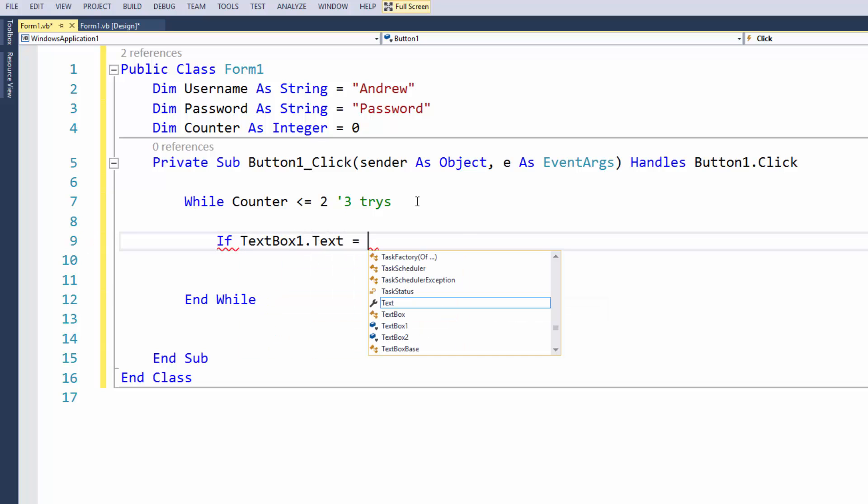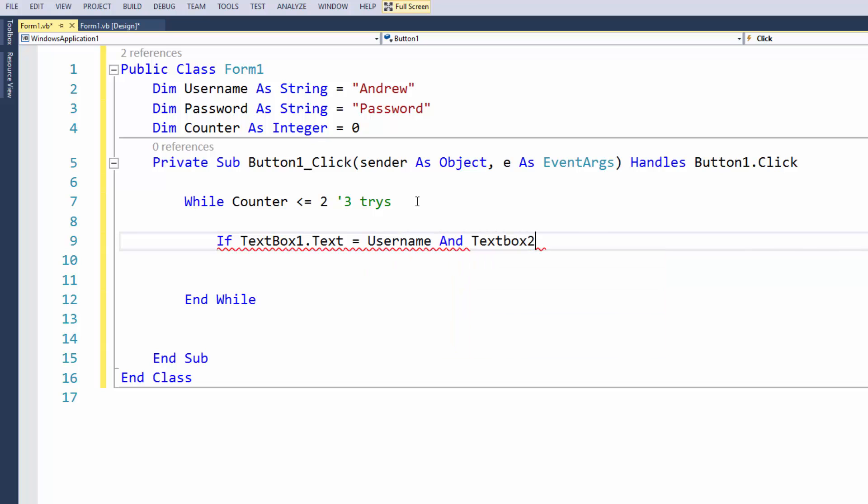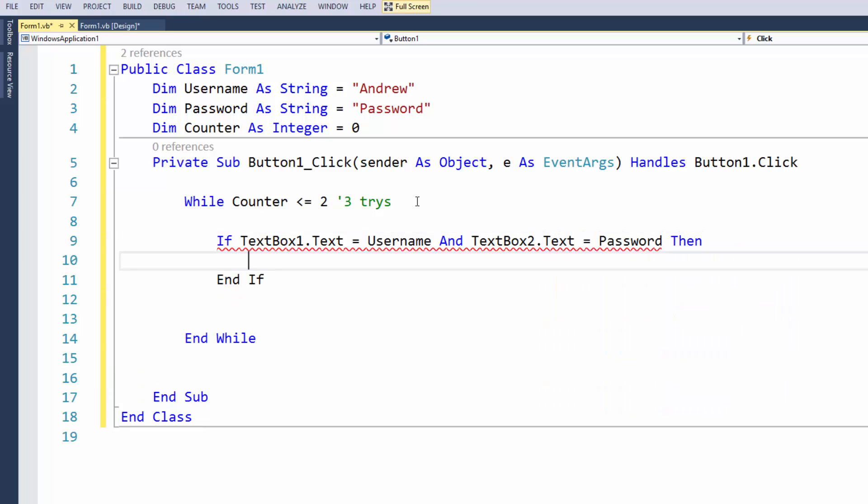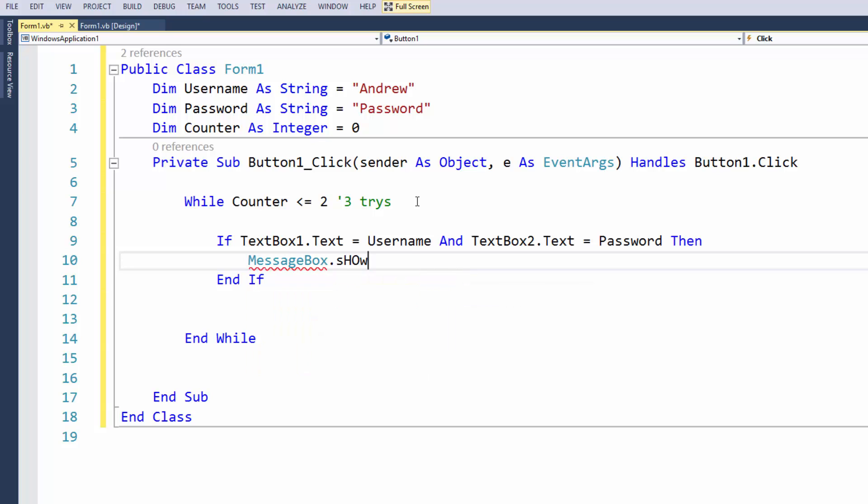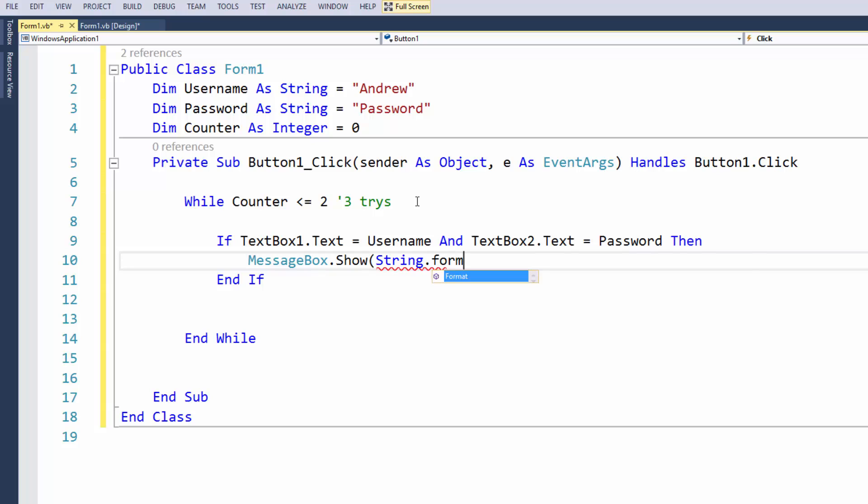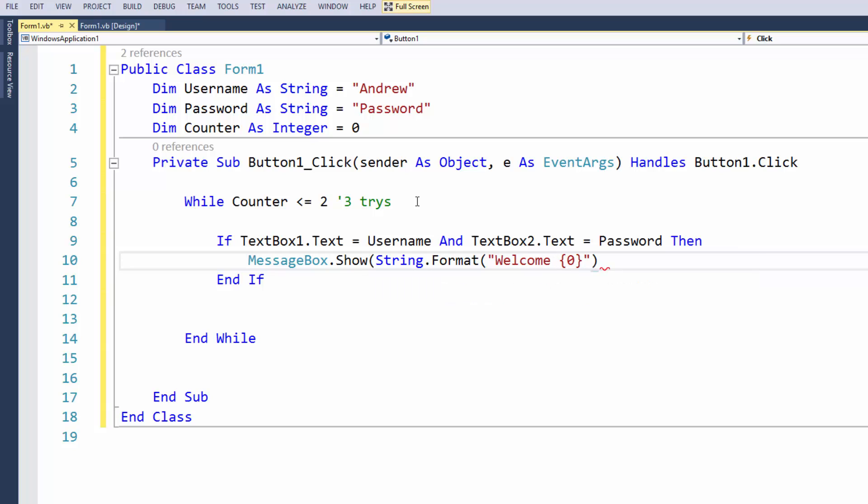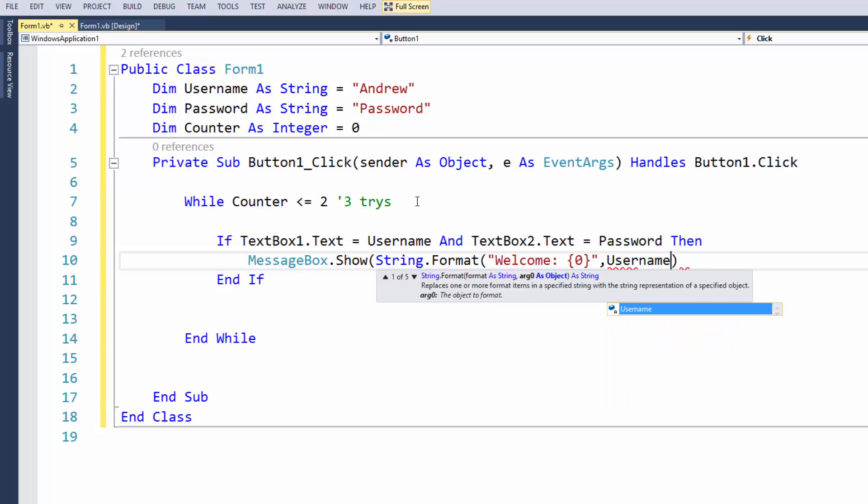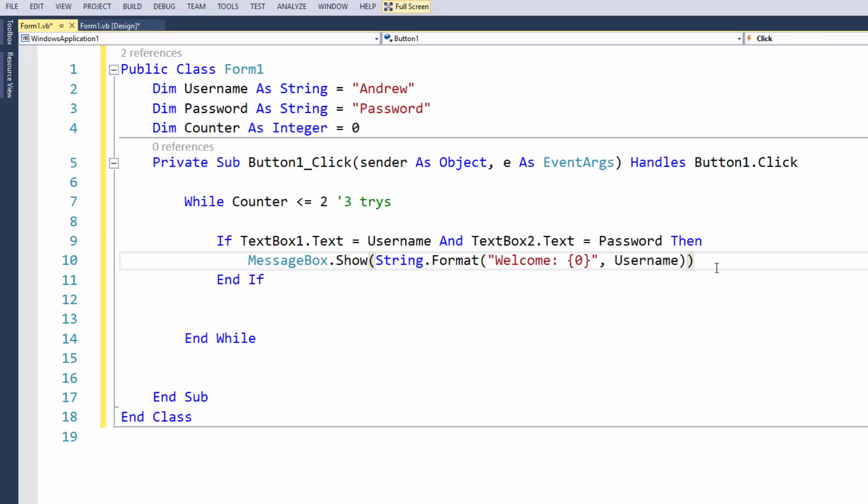Then I guess we can just do a little message box because this means it's worked, and we'll just use string.format which means that I can add placeholders, and I'll just write here welcome, and whoever that may be but it will be the username. So that will be in this case it'll be Andrew since Andrew is the user.